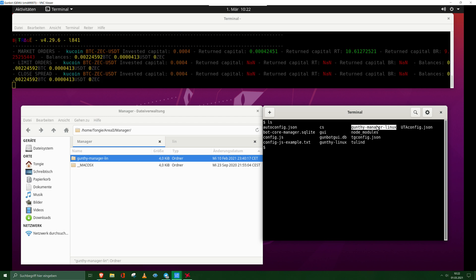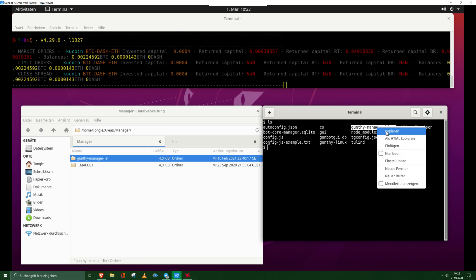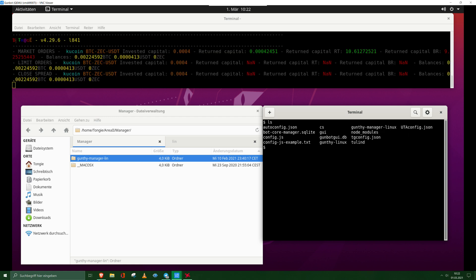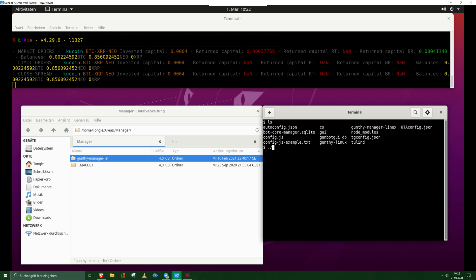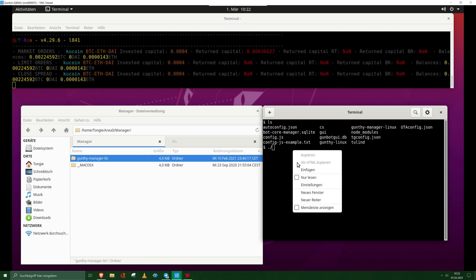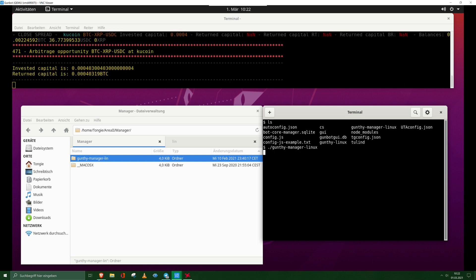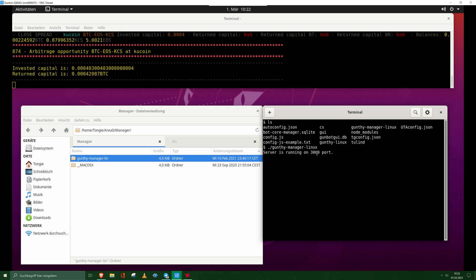We copy that and then we run it. So now the gunty manager is running on the port we told it, and then I will see you in the app.